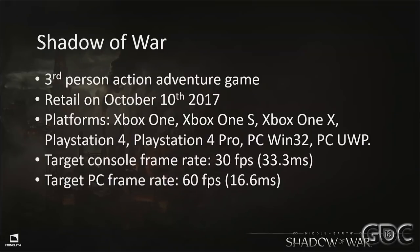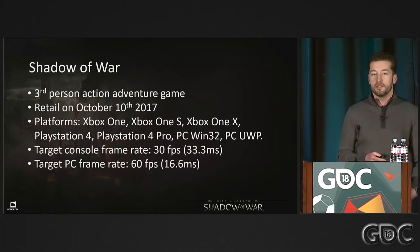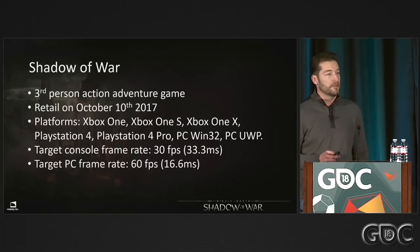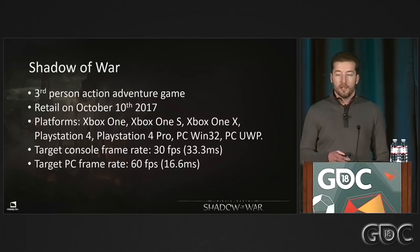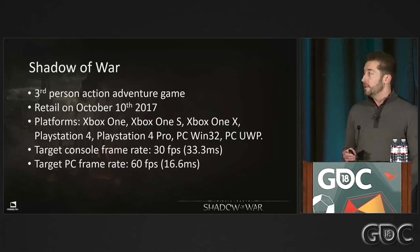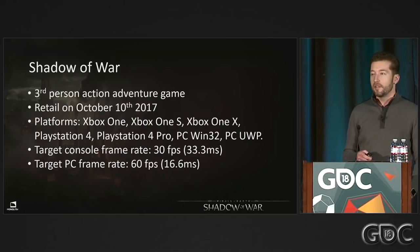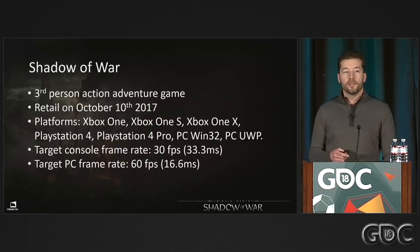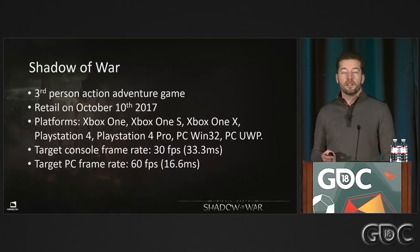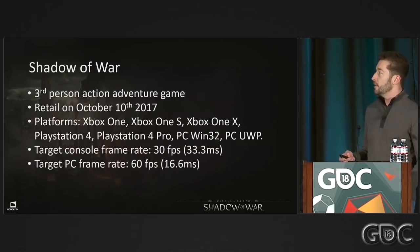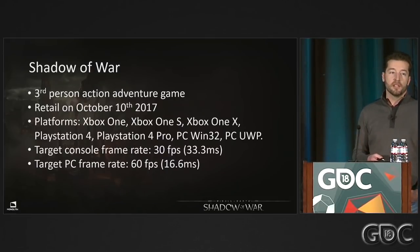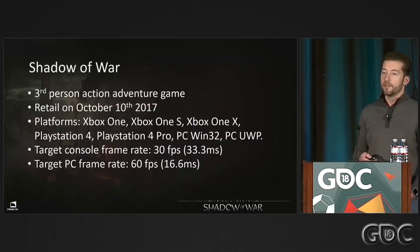Shadow of War is a third-person action-adventure game. It retailed on October 10th of last year and sim-shipped on many different platforms. From the very beginning, we were always targeting 30 frames per second on the consoles and 60 frames per second on the PC. For those who haven't played it, I'm going to play a short clip to set the stage for this talk.